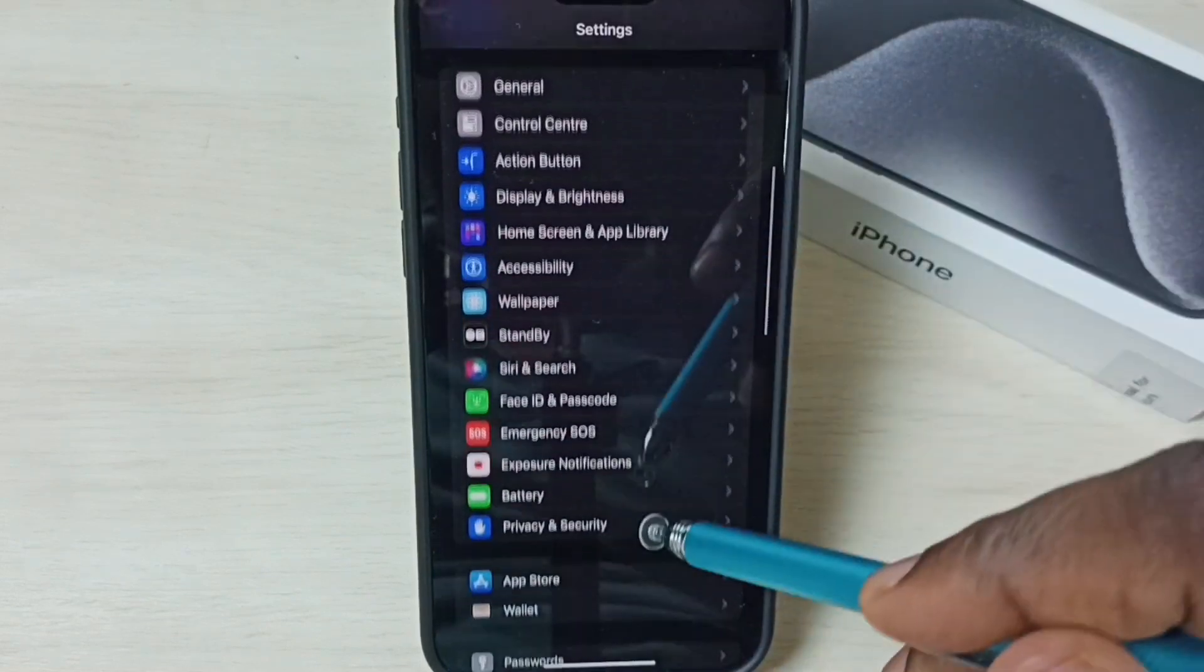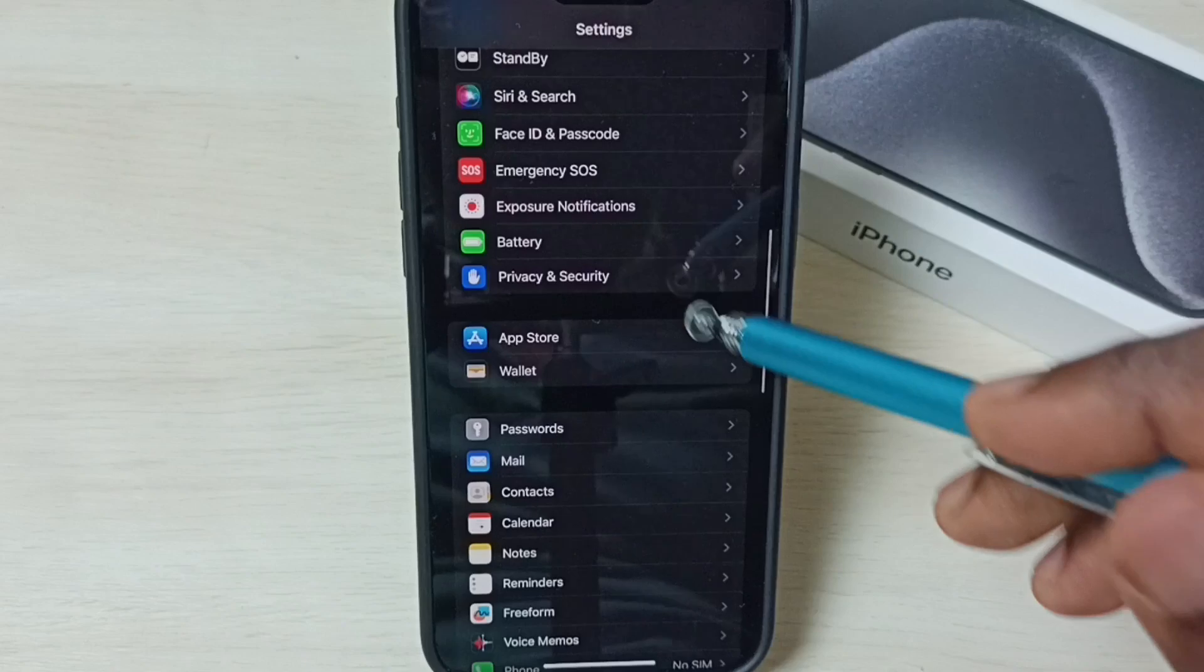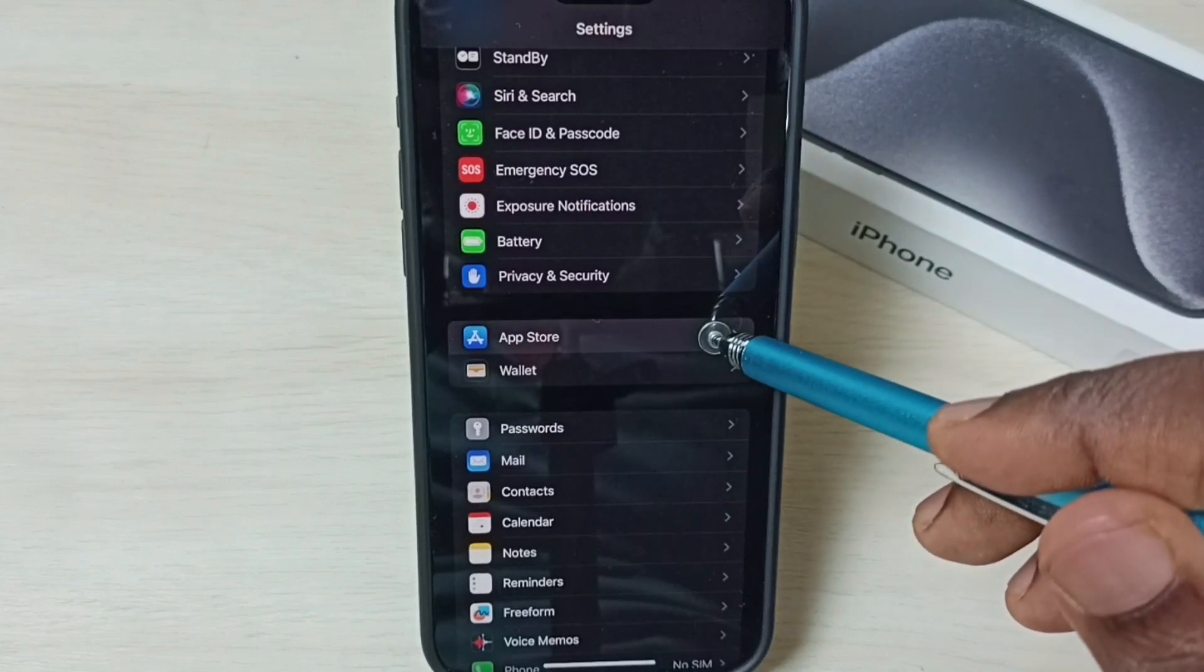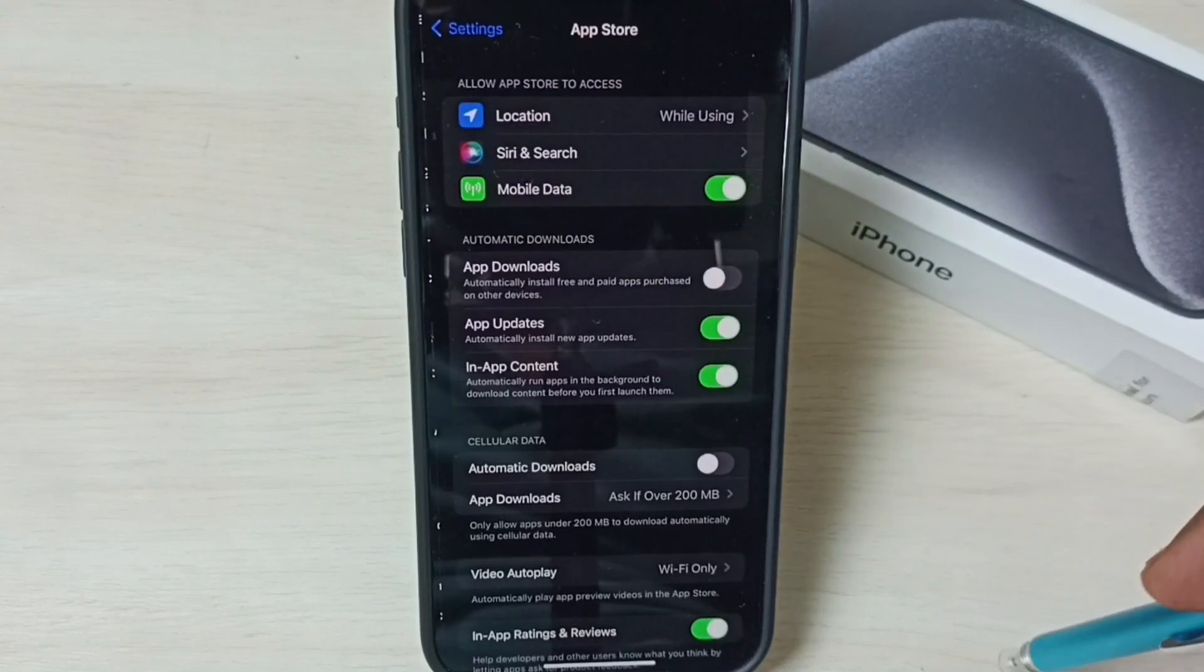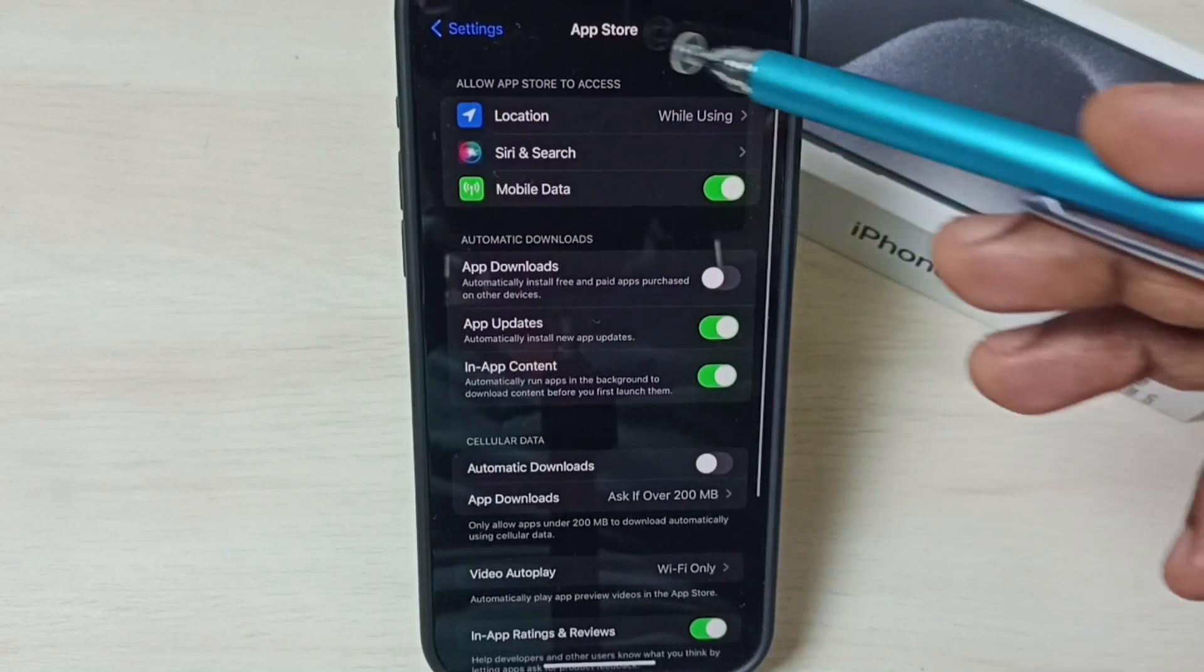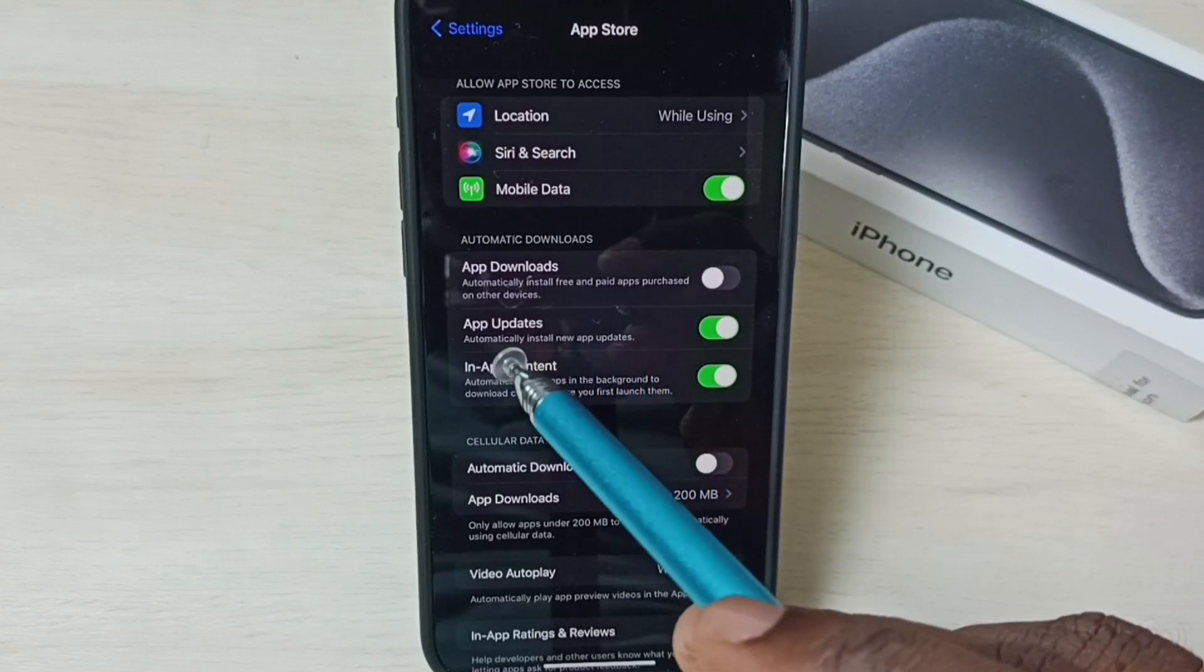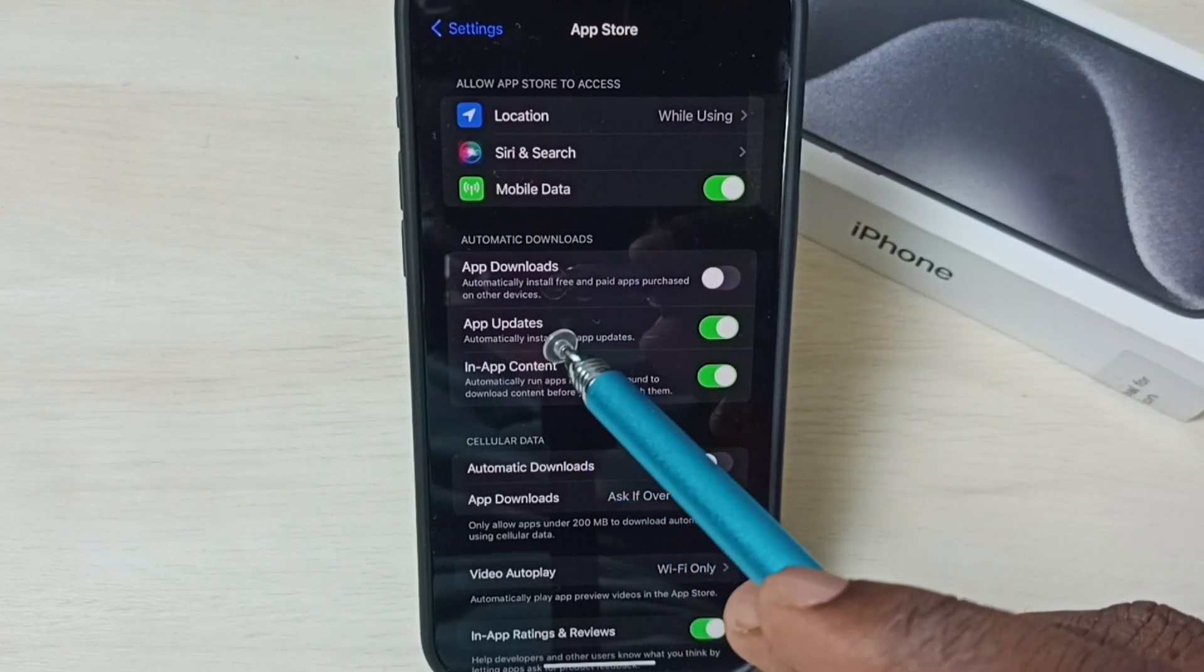Scroll down and select App Store. Tap here. Under App Store, you can see the App Updates option.